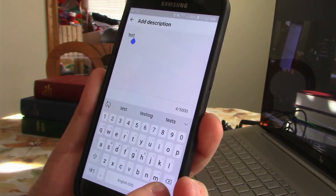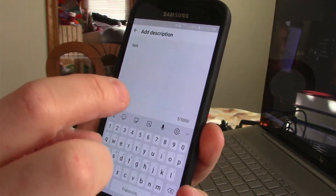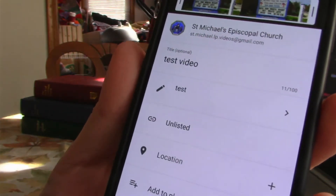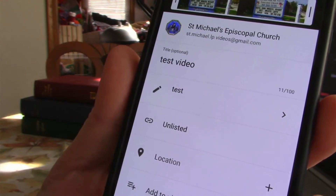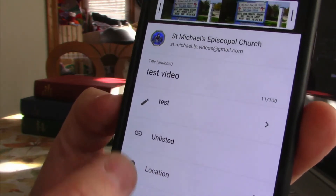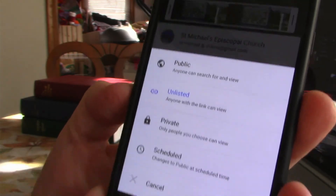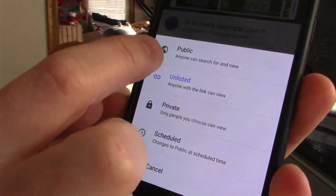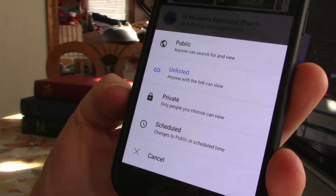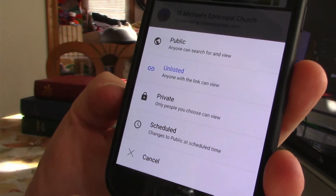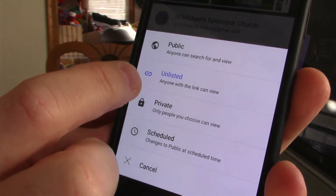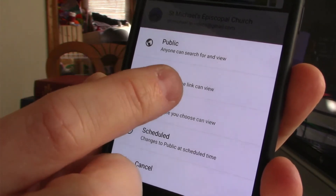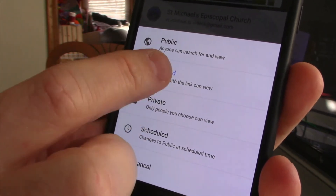We'll hit the arrow back. The next item down is the privacy settings. The options are unlisted, private, scheduled, or public. Public, of course, means anyone can see it. Since you're only submitting part of a video for your own reading — that is then going to be put into a larger video — leave it as unlisted. Location and playlists, we don't need to worry about.